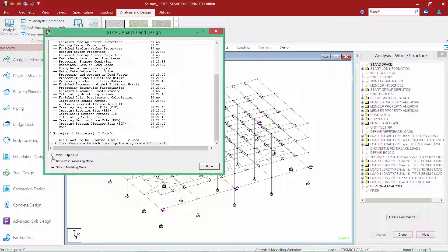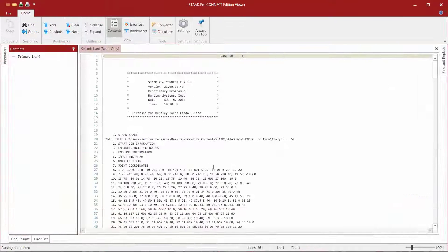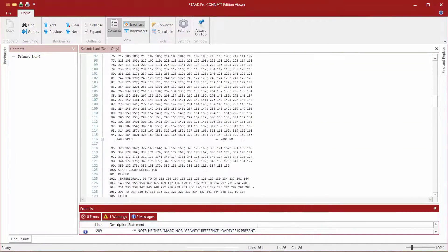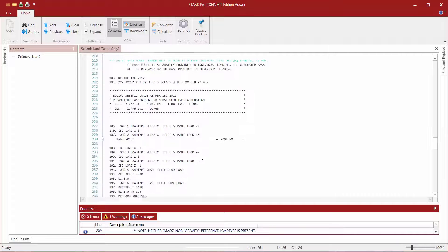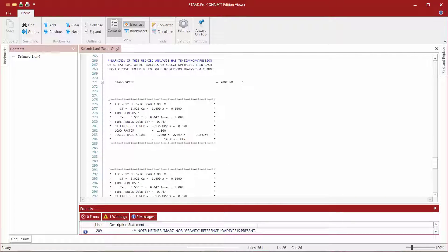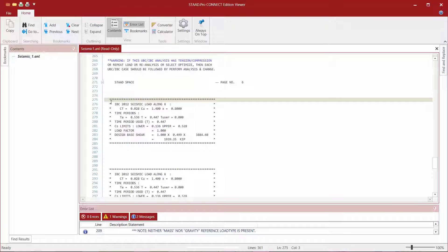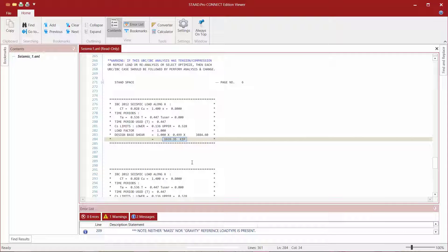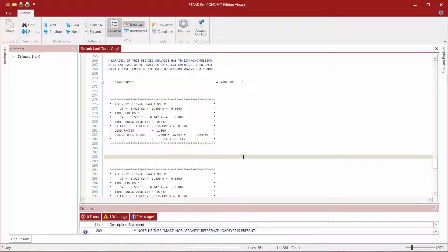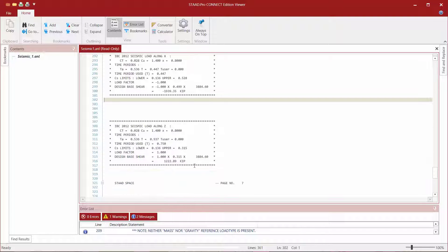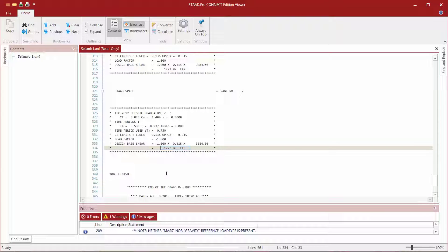After the analysis is performed, if you would like to review the results of the seismic load calculation, including your design base shear, you're going to want to proceed to your output file. Within the output file, STAAD Pro will provide a block of data or calculations for each of your seismic load cases included in your analysis. The program will provide the time period used in the calculation, your CS factors including upper and lower limits, and also the design base shear considering the seismic mass you modeled on your structure. The design base shear will be indicated for each of the seismic load cases included in your analysis.